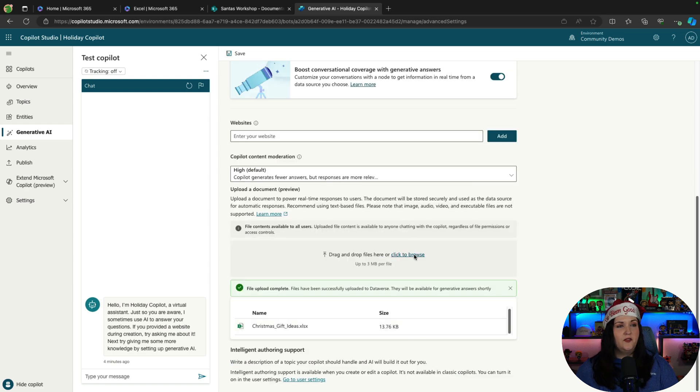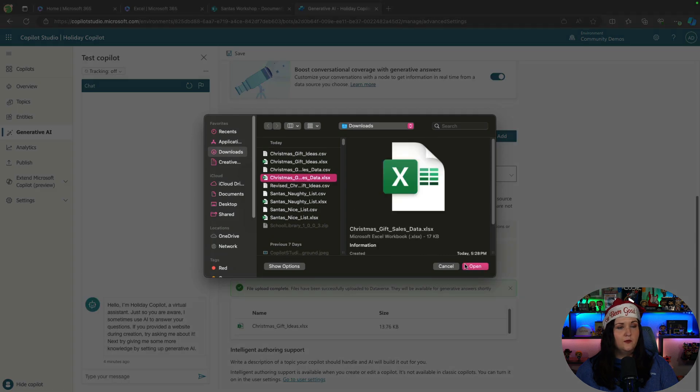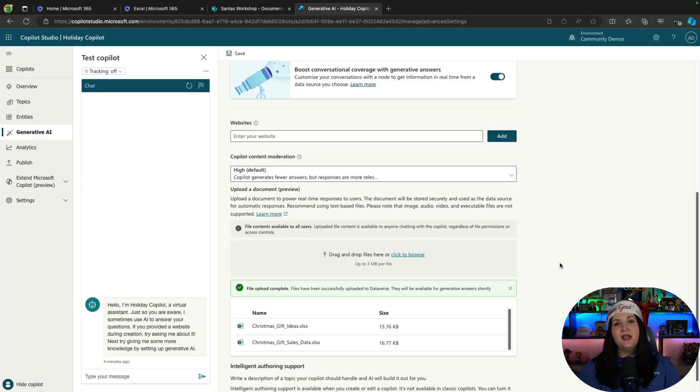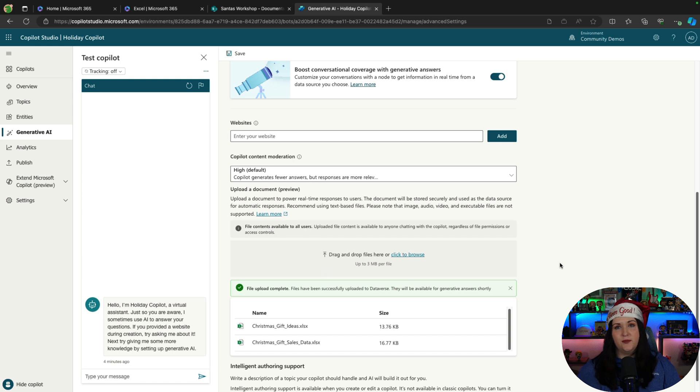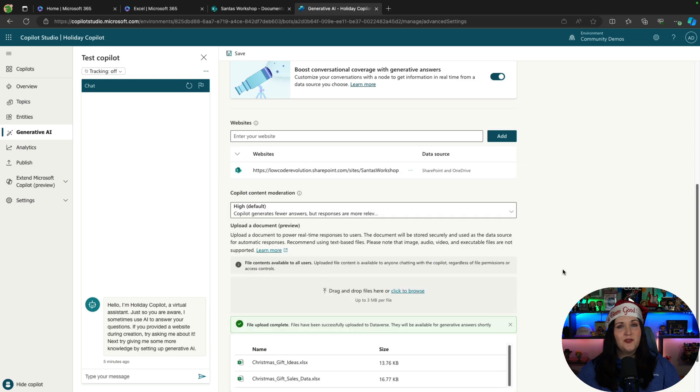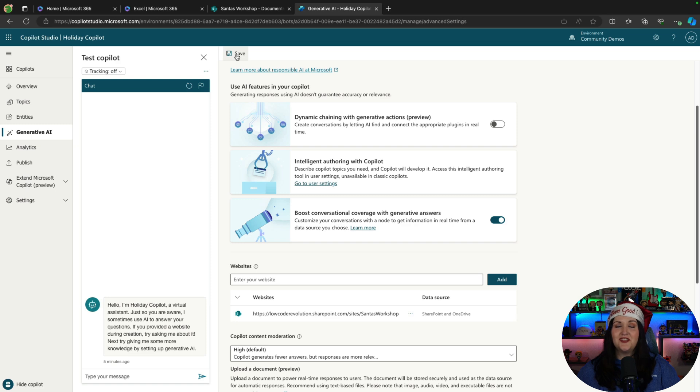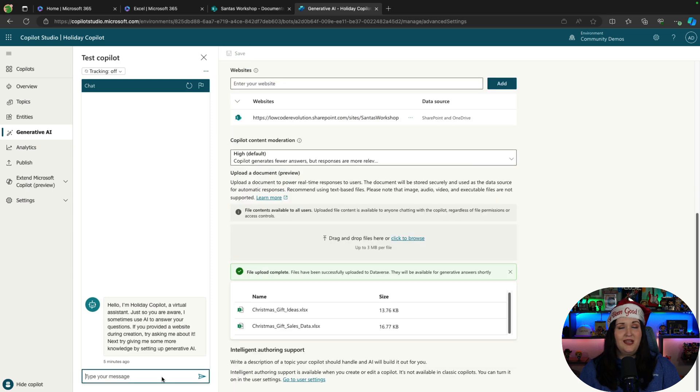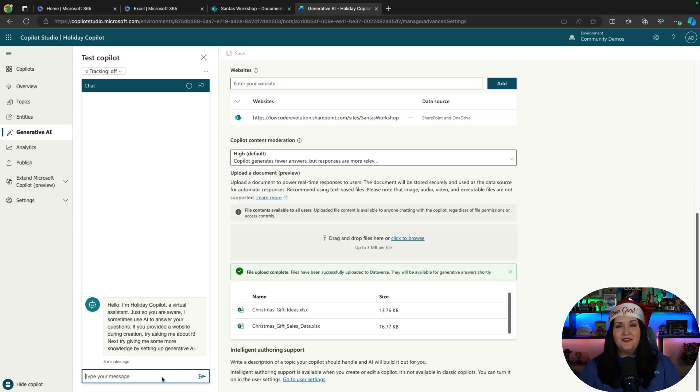And we will upload that other one, which is the sales data. And we can mix and match uploaded data and data from websites. These can be public facing websites, or it does support your SharePoint sites as well. And that's really all we need to be able to have a functional copilot. So I can actually save this, and now we can use the built-in testing panel here on the left-hand side to see if this works.